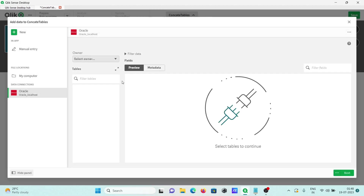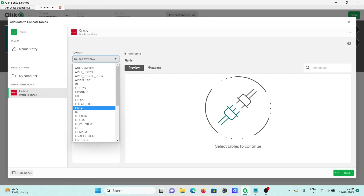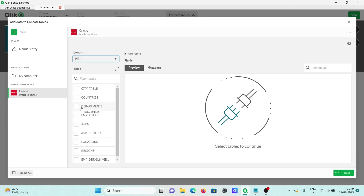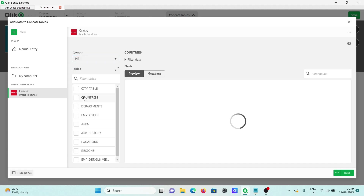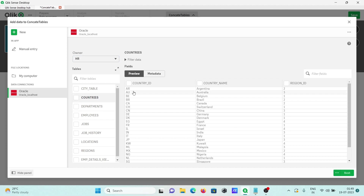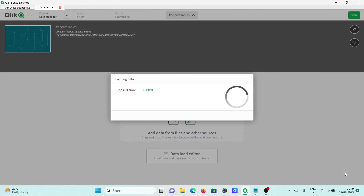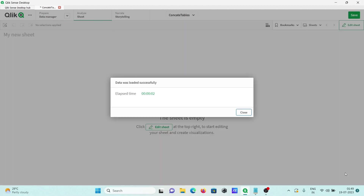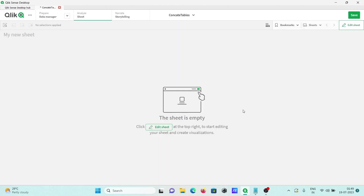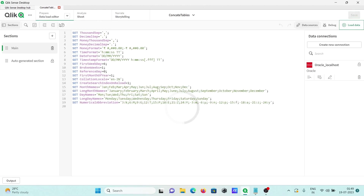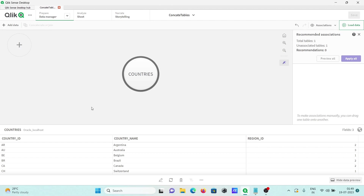Now you can see we are selecting HR and then selecting the countries table. This is our data inside the countries table. After selecting all these tables, click on next. It's done. Now moving to the data manager.